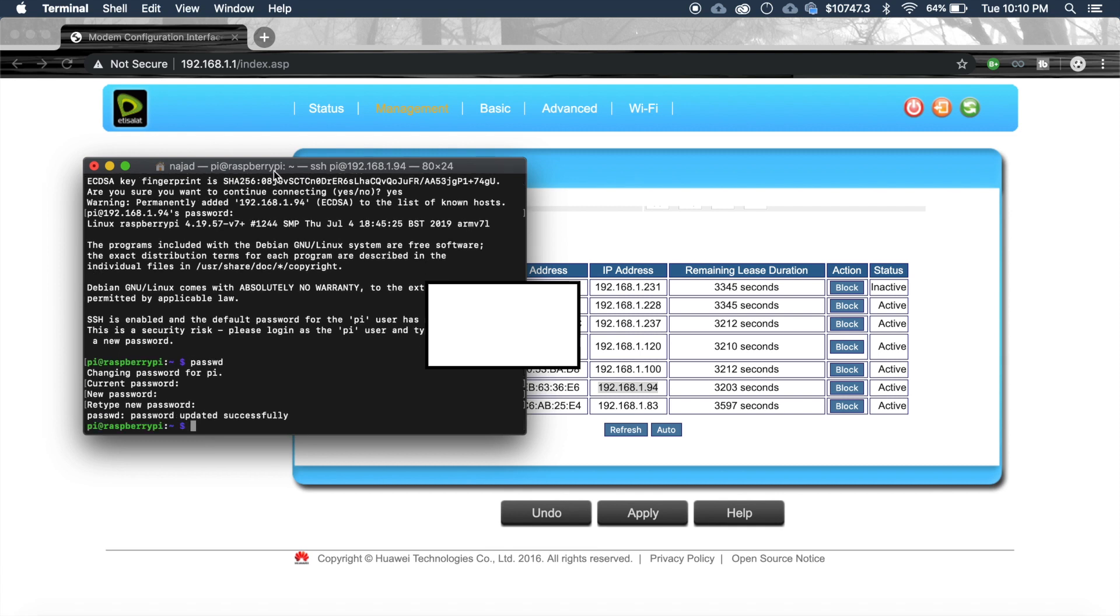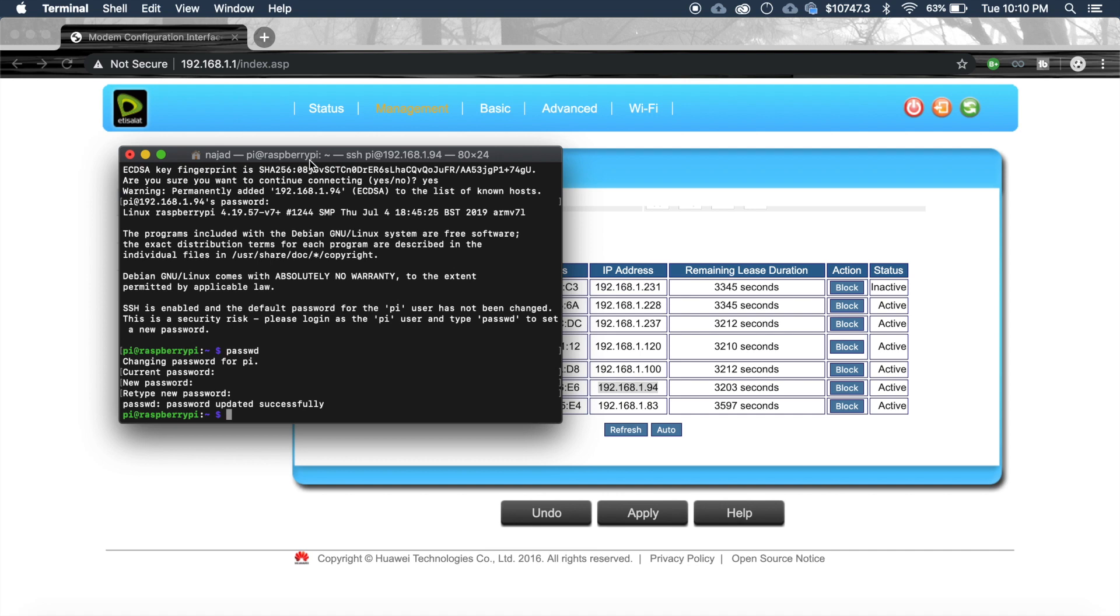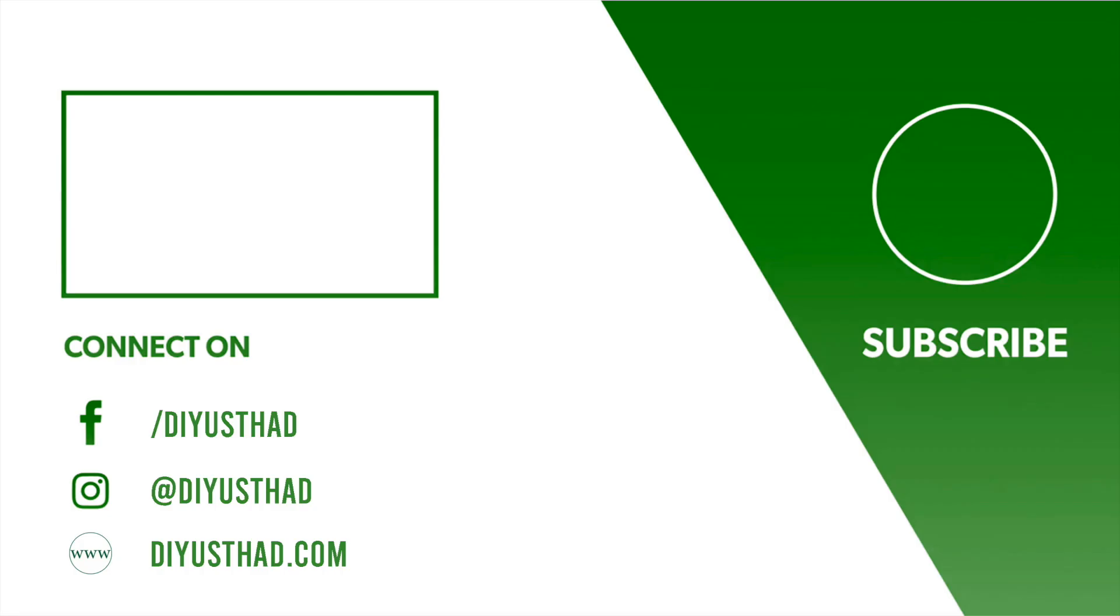So we have successfully entered the SSH of our Pi without using an HDMI monitor or a keyboard. So I hope you like the video. Please subscribe to my channel to watch more such videos. And don't forget to share. And if you have any doubts please ask me in the comment box.